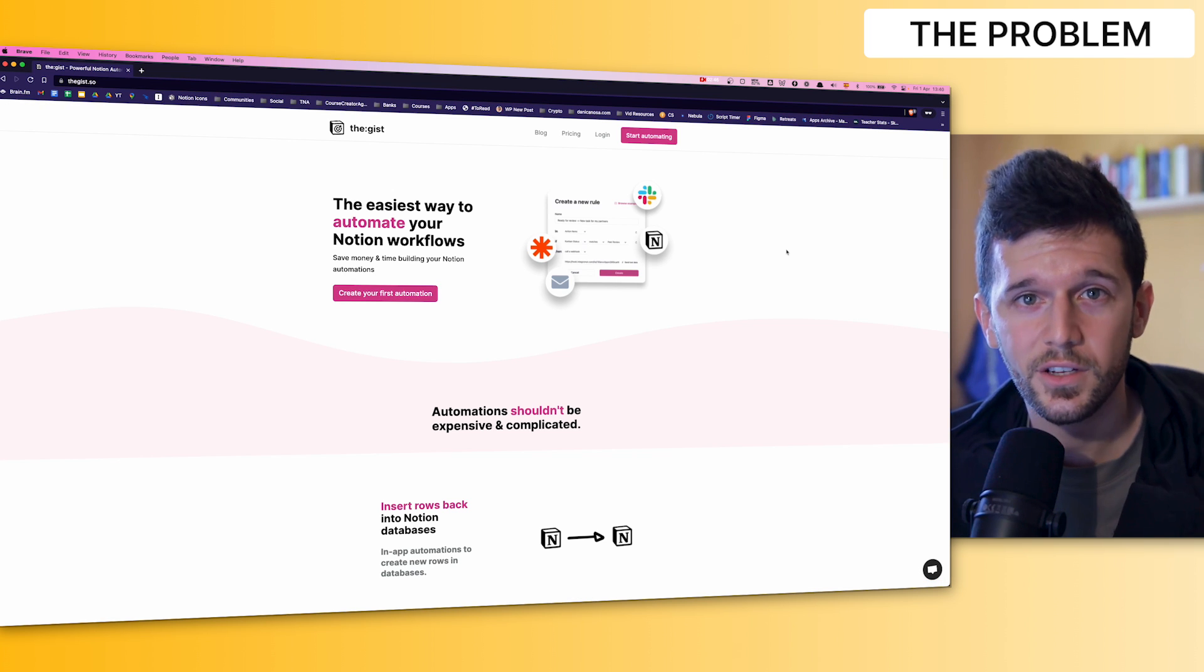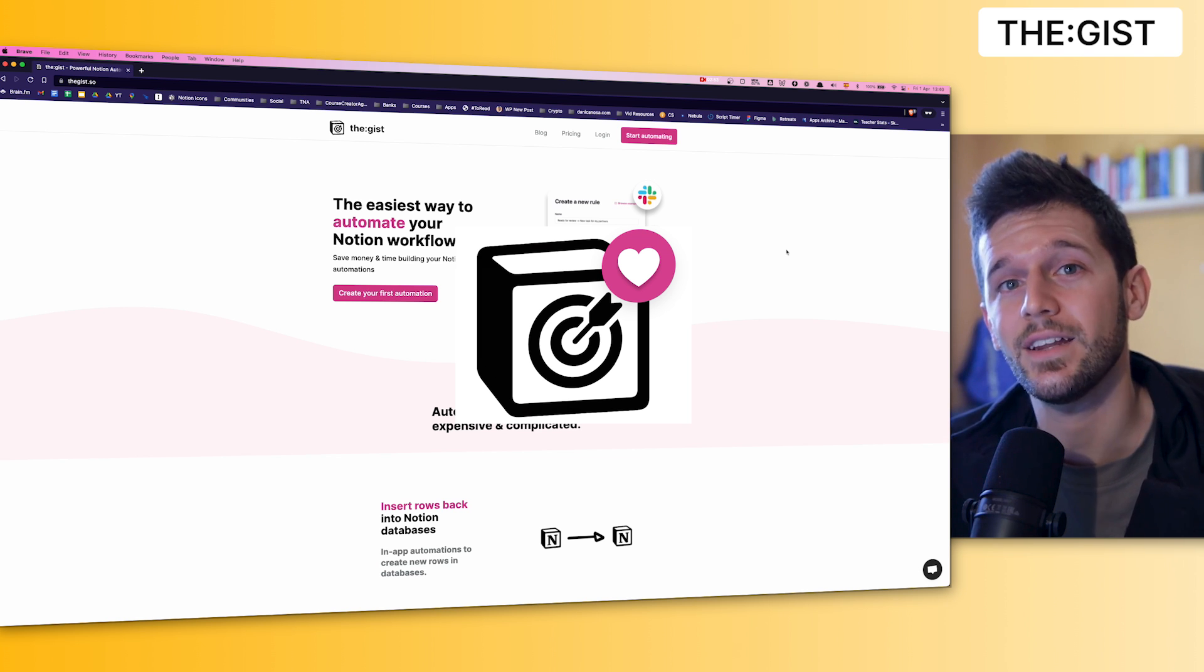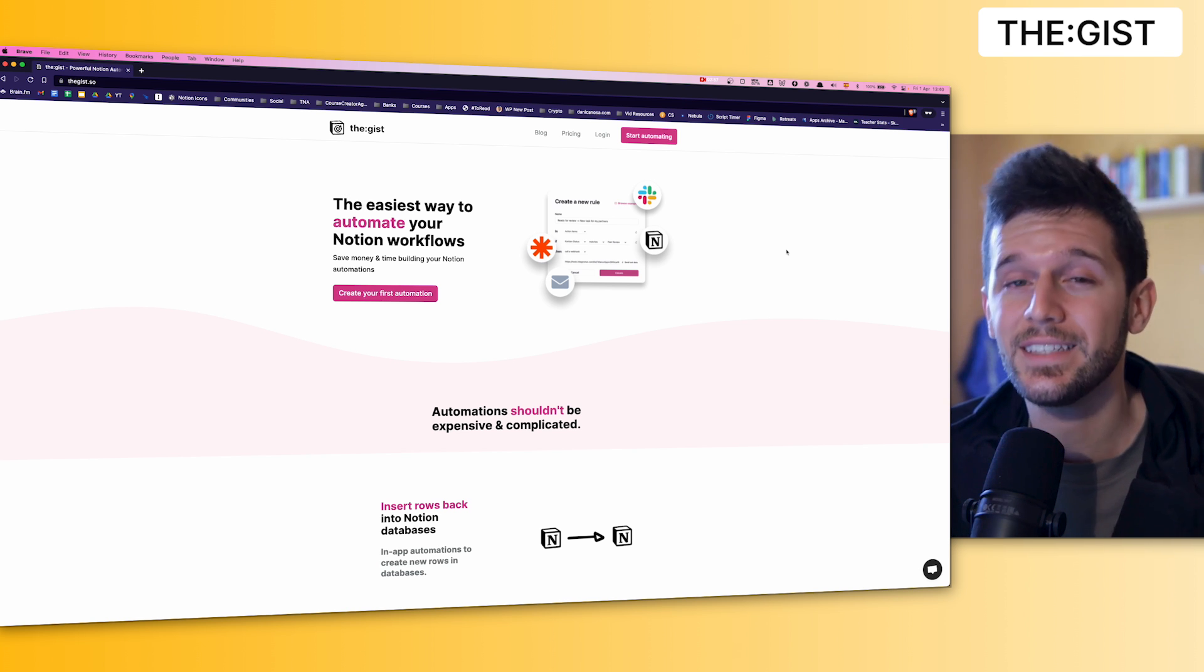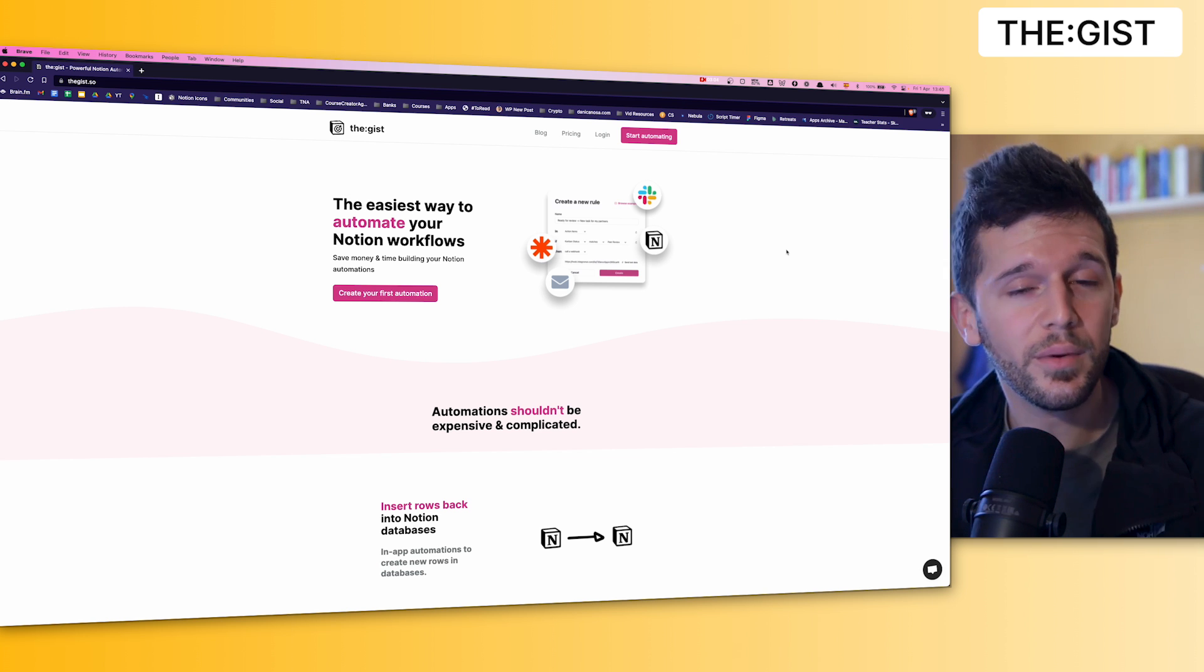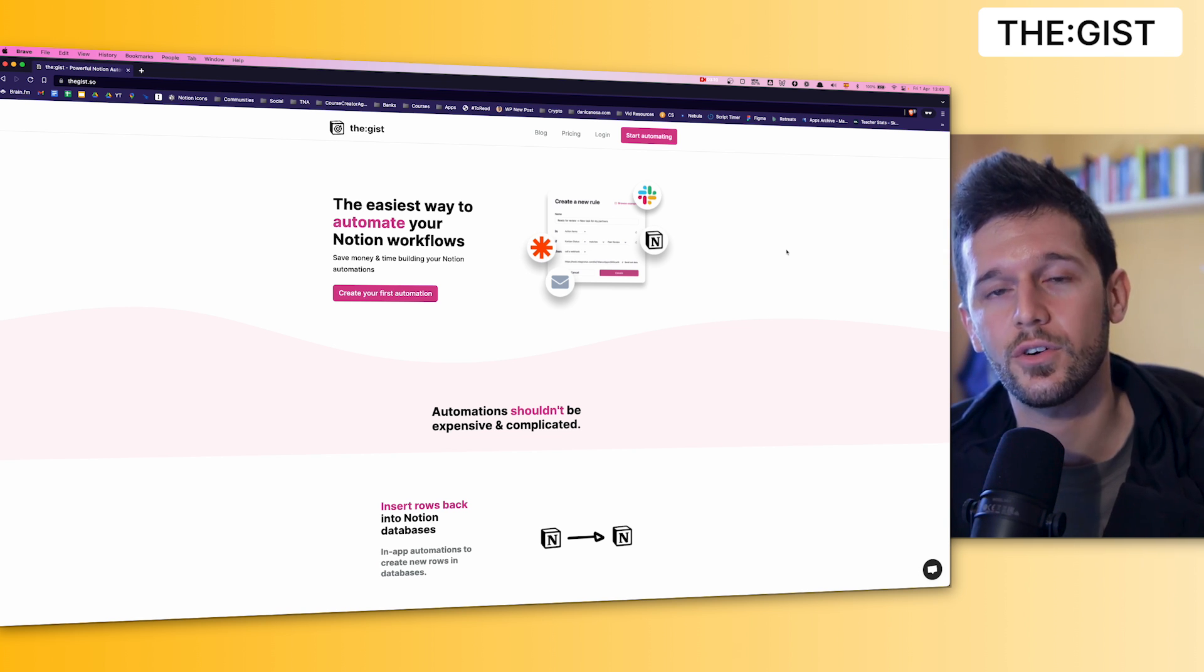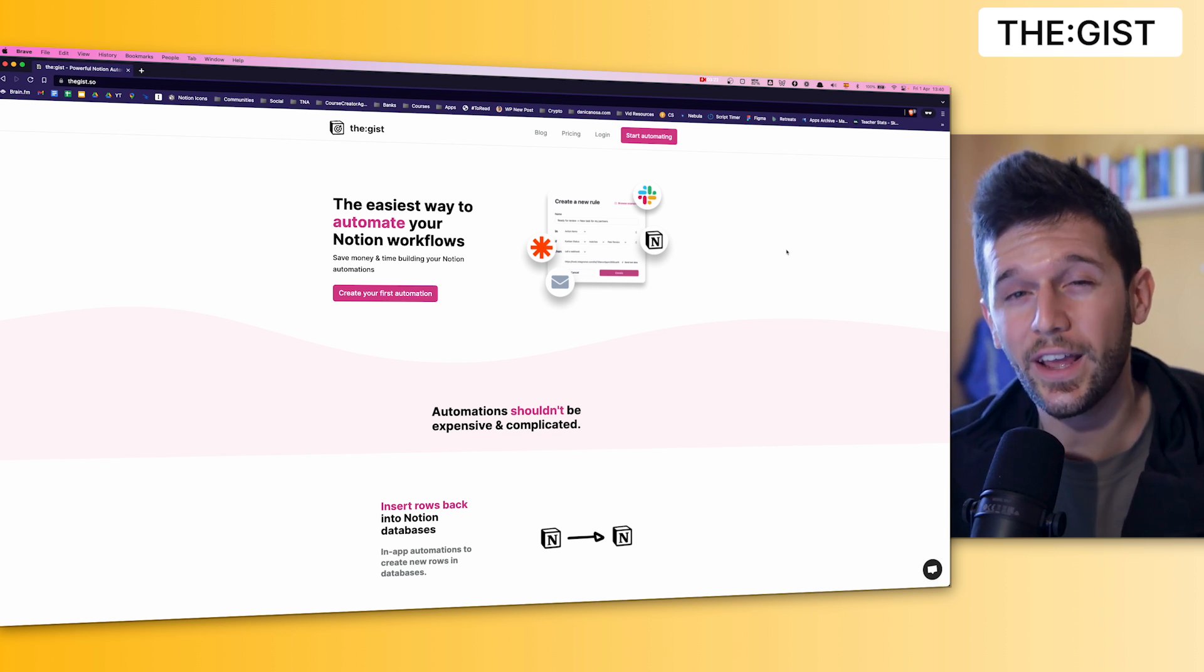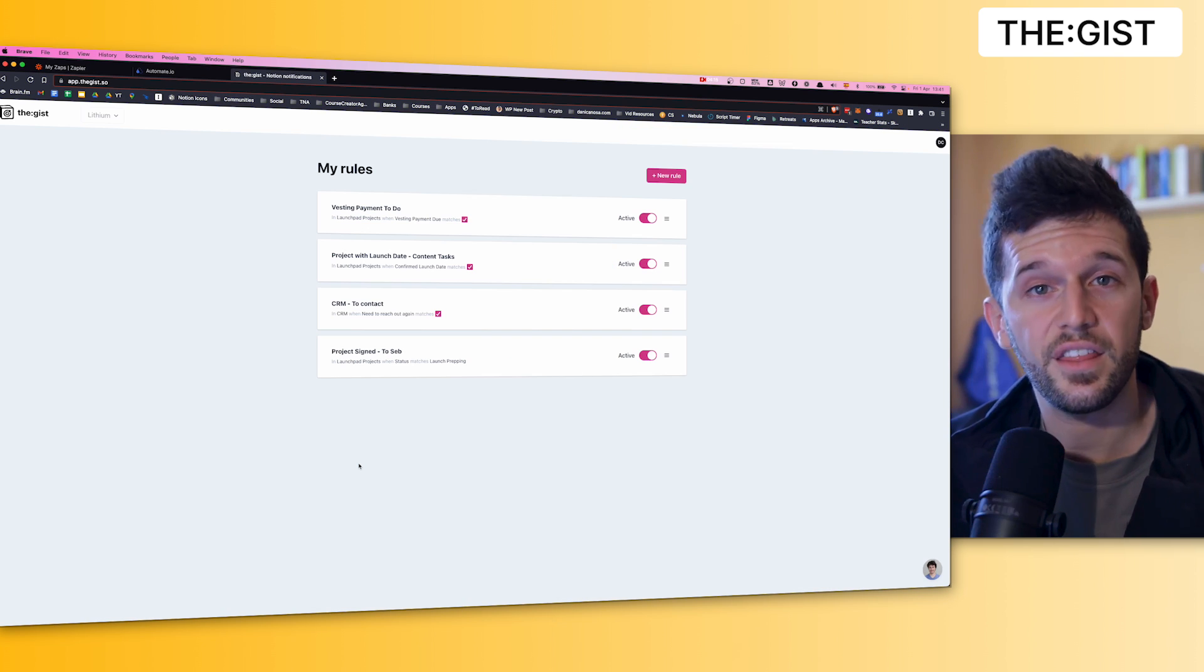So how are we going to be solving this problem? With an app called TheGist. This app basically what it's doing is listening within Notion databases to a certain event instead of listening to every event that is going on in a database. So therefore we can just be listening to the moment in which the status becomes in progress, for example. And that can be the trigger for our automation. So we are going to save a lot of money in our automation tools because we don't have to pay for every time we update something in a database, just those times that are really what we are looking for.